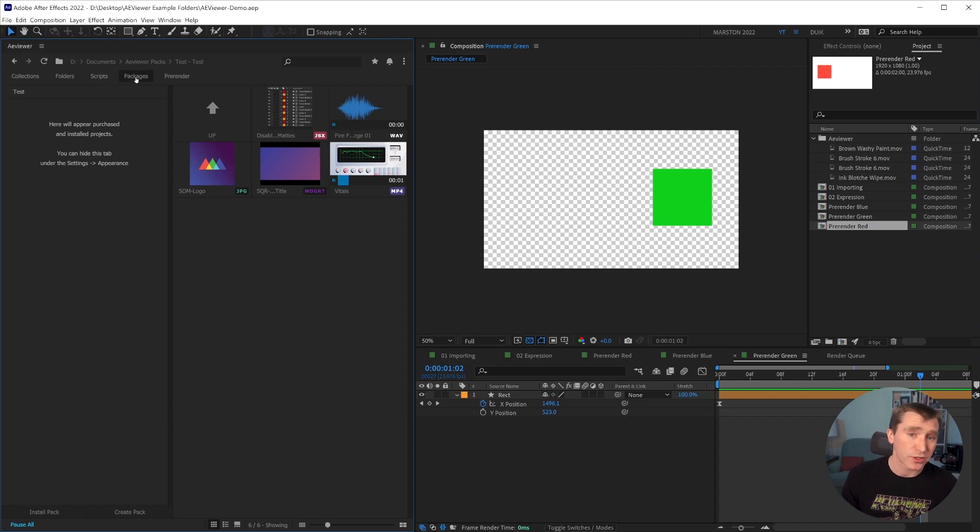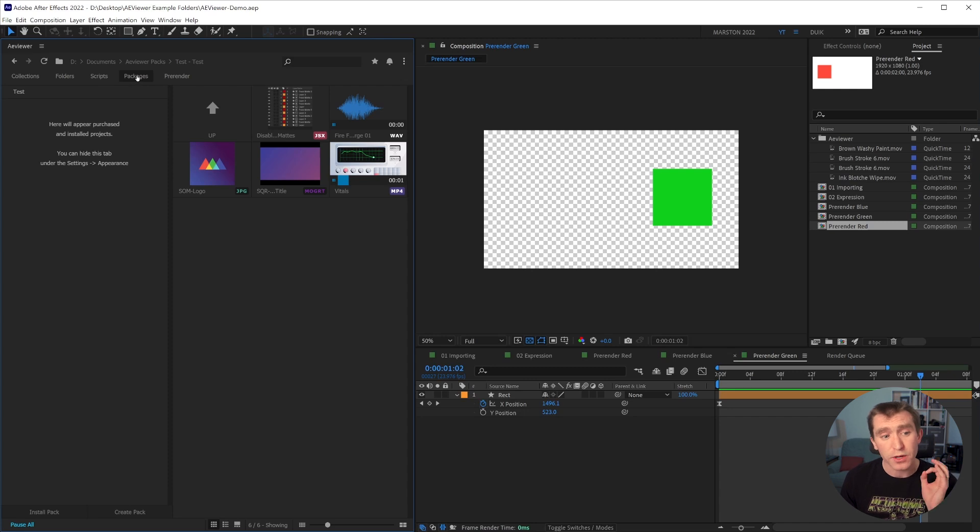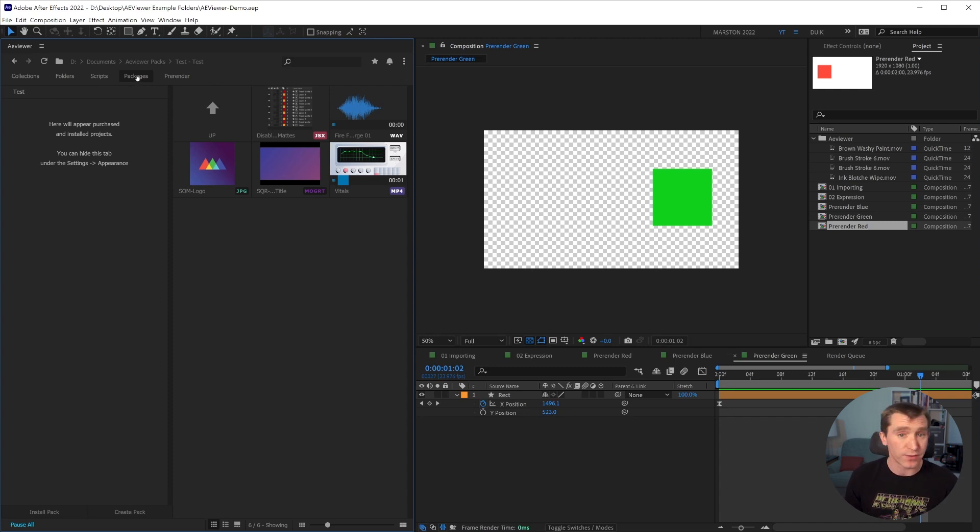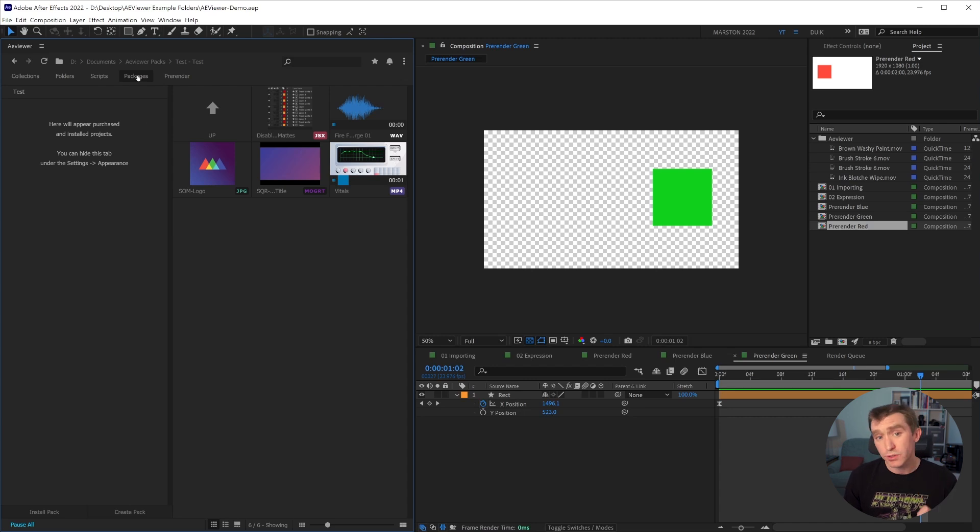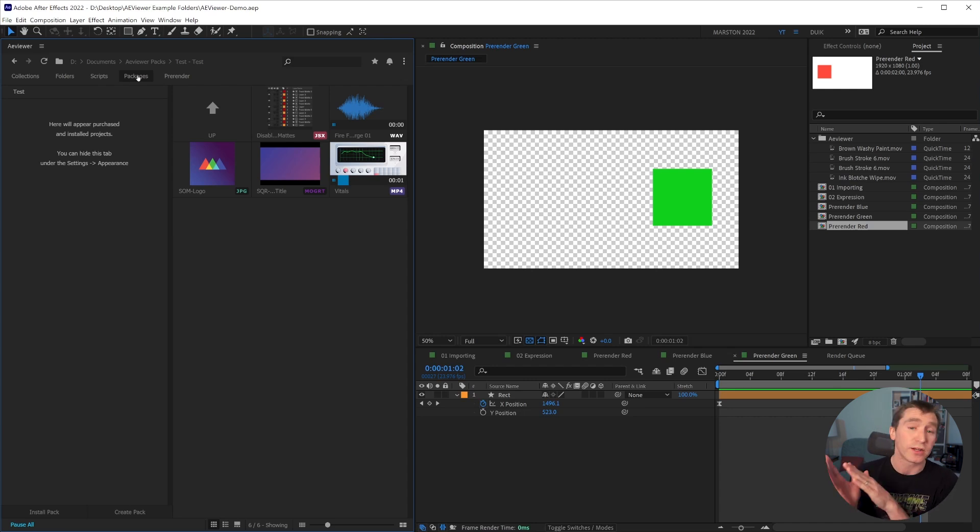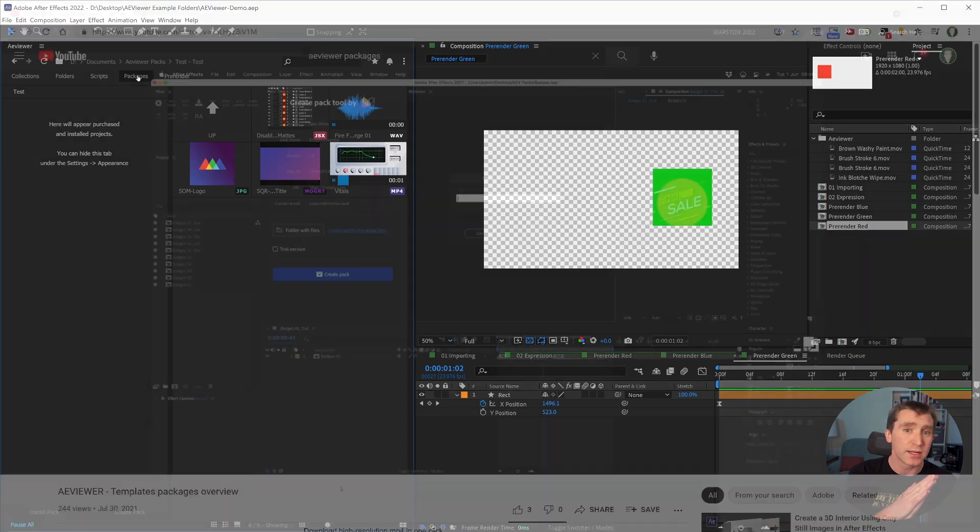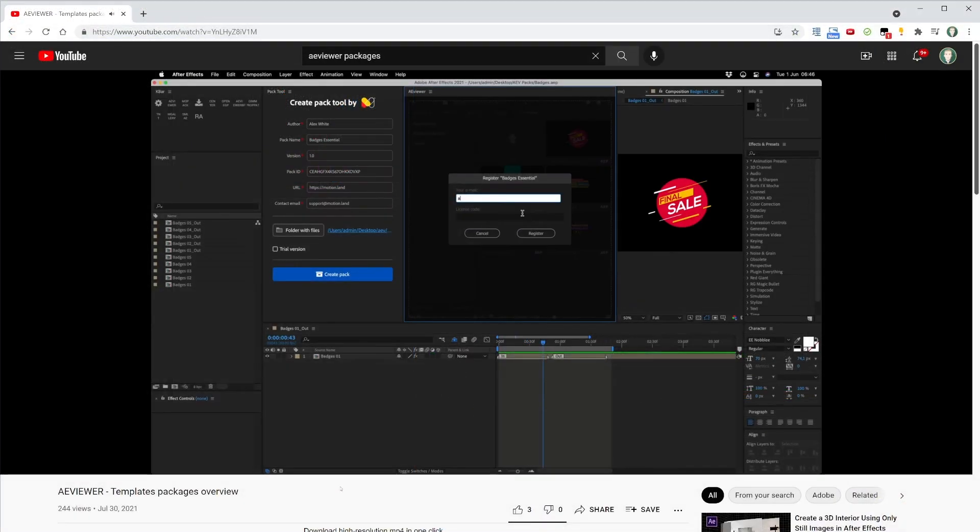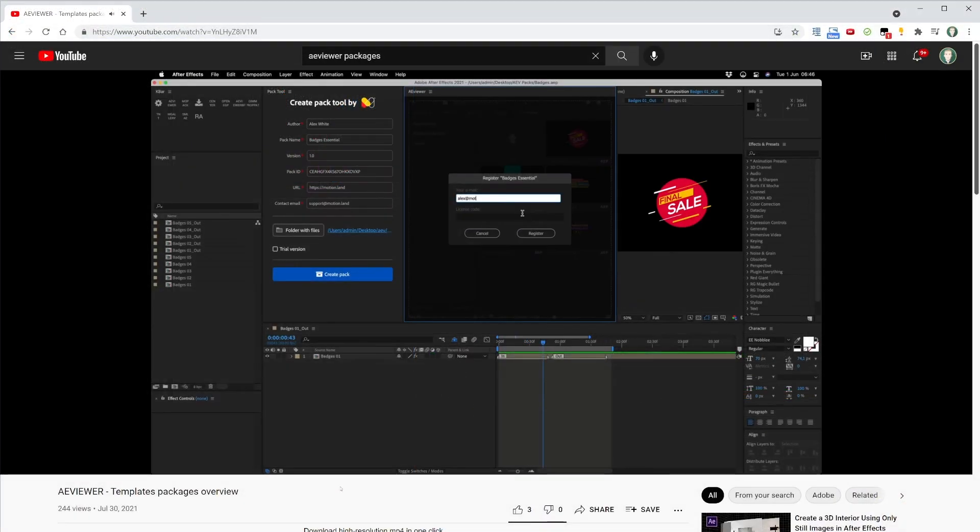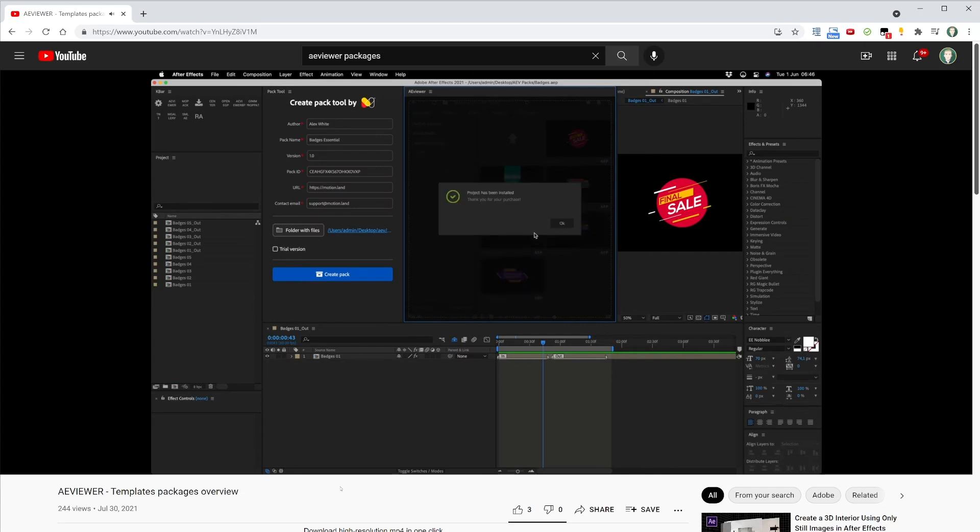And we see there's a new item called test, which is the name of the package. So this packages tab is really useful for users who buy and sell template packs on sites like VideoHive. And a viewer also has the functionality to be able to create both trial and licensed or paid template packs where the end user would have to enter in a license key in order to unlock the content.